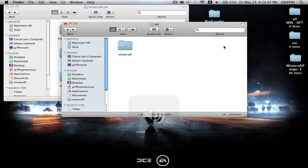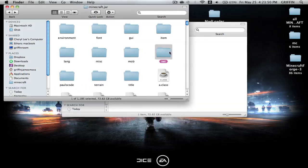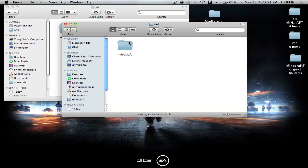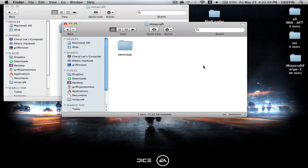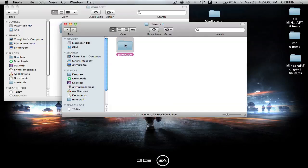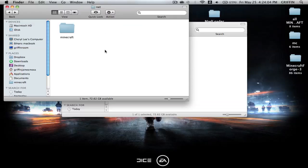Then you're going to go into the net, and the net here, and basically you just want to keep going back and forth until, okay, so until you find this, so the client and ISOM, and you're just going to copy this into the Minecraft, whatever this is, the net.